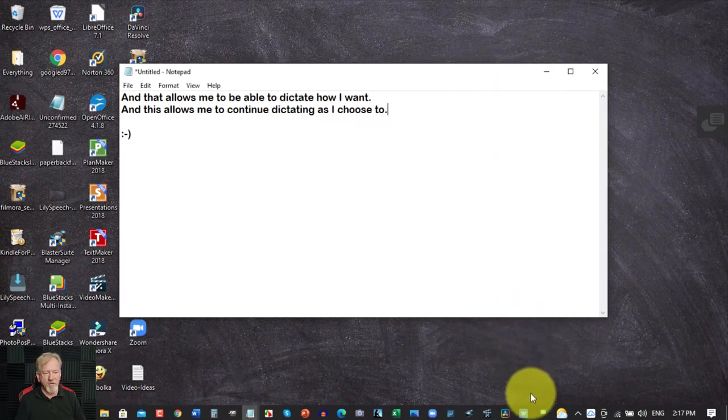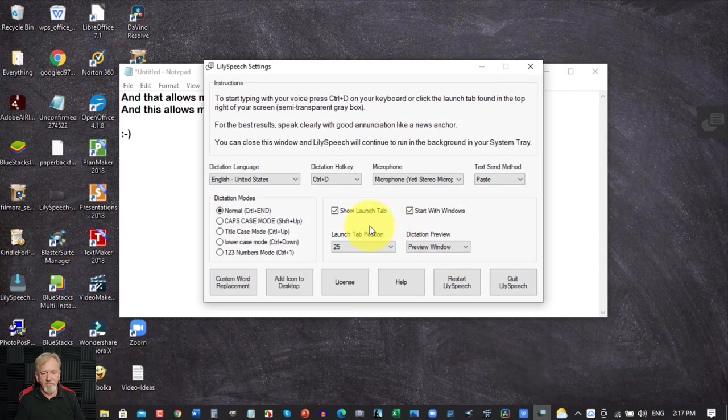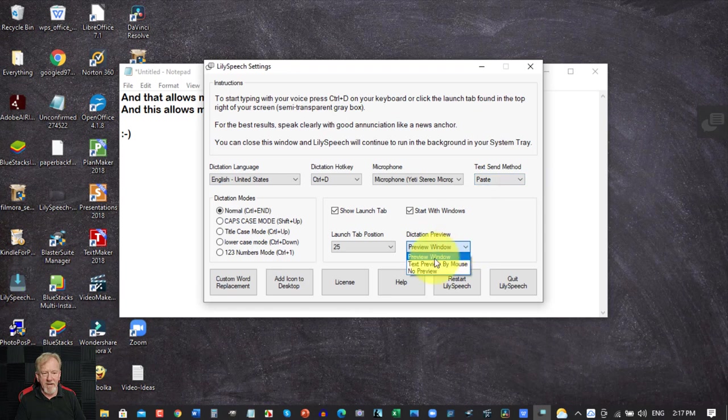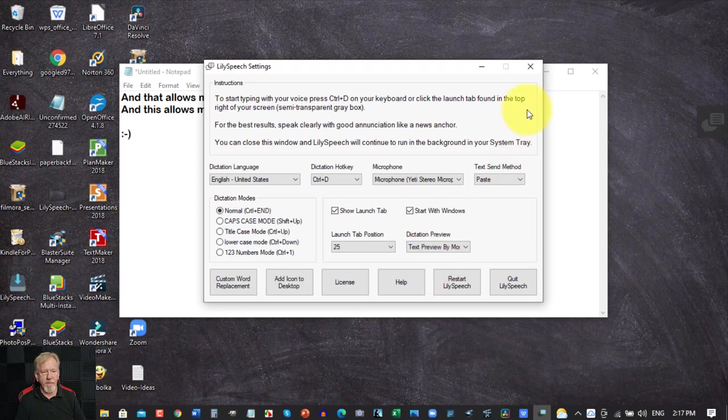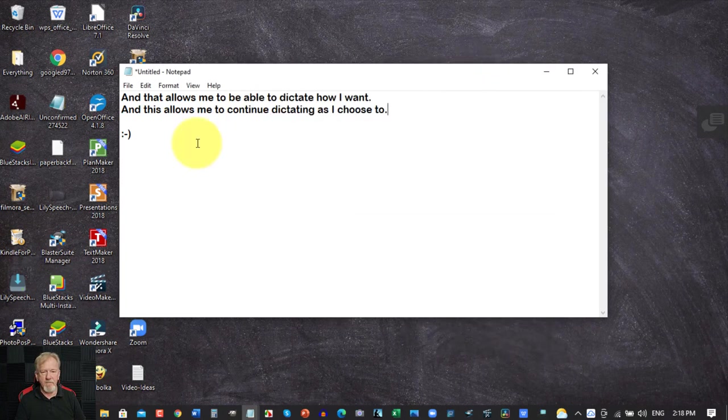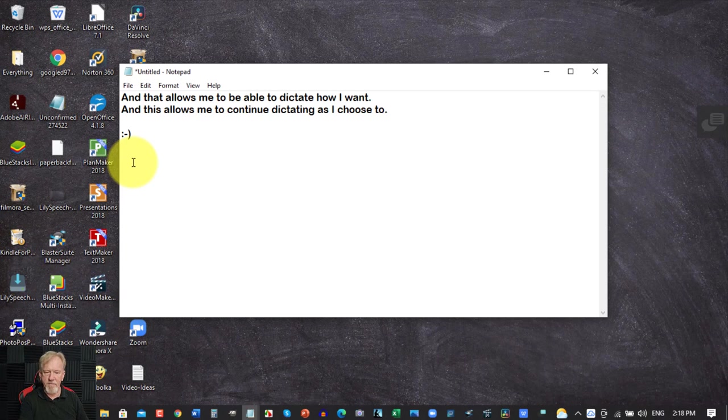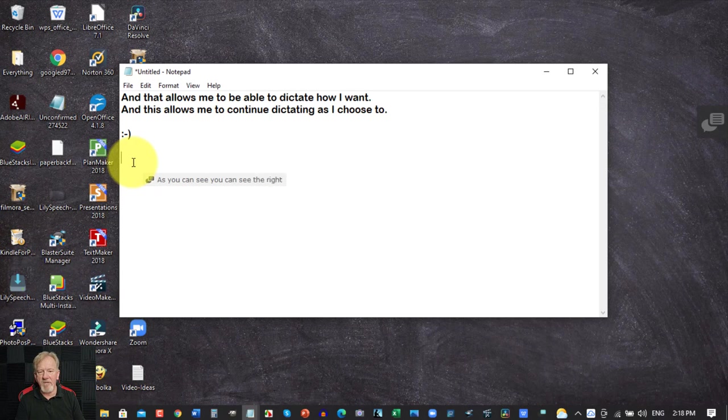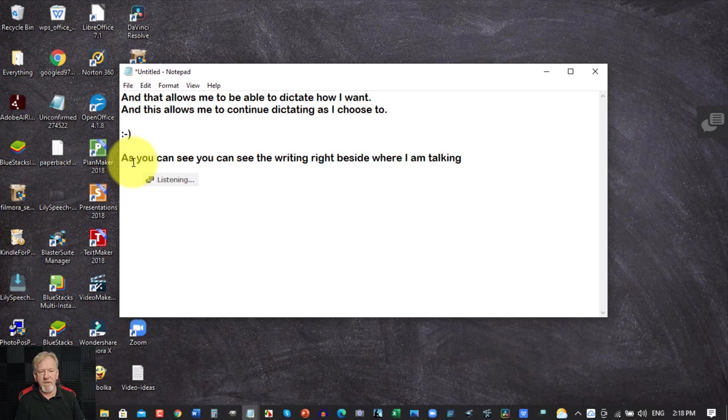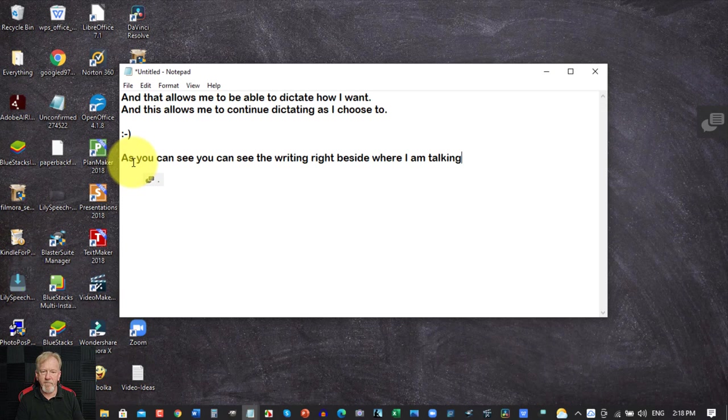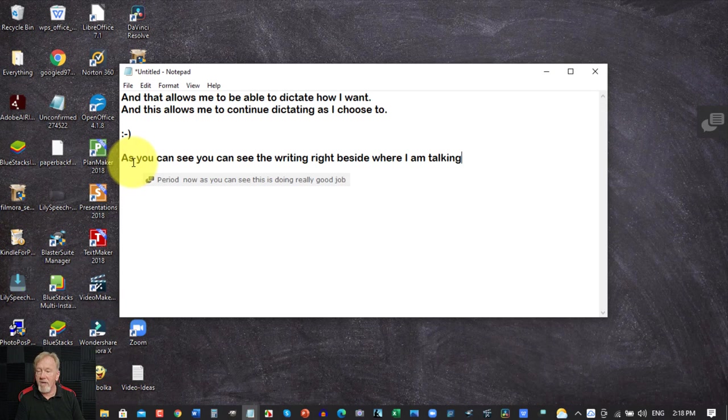Now if I just shrink that down for a minute. I'm going to also show you something else too. Let's say for example you want to have this come up in text preview by mouse. All we have to do is click here and then we shrink that down. I'm going to go down here and I'm going to now go control D. Now as you can see you can see the writing right beside where I am talking.